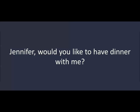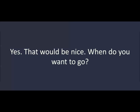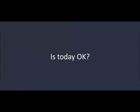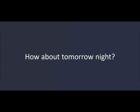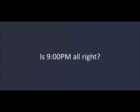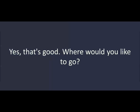Jennifer, would you like to have dinner with me? Yes. That would be nice. When do you want to go? Is today okay? Sorry. I can't go today. How about tomorrow night? Okay. What time? Is 9 all right?